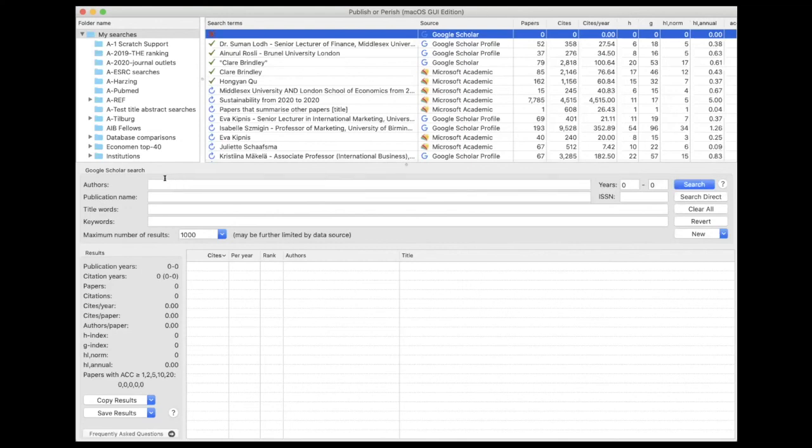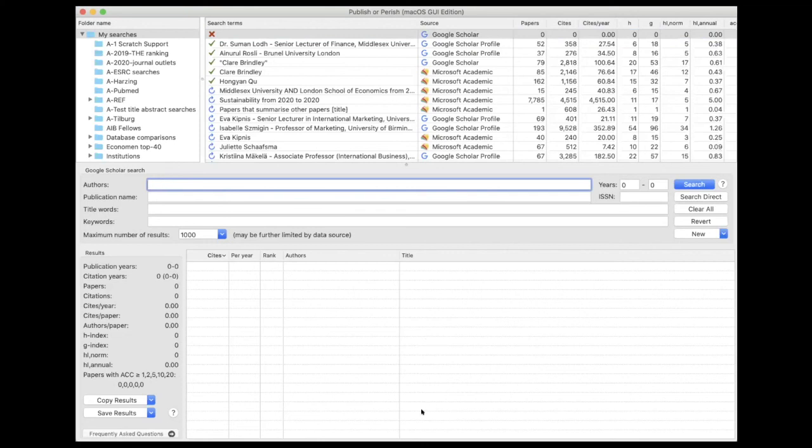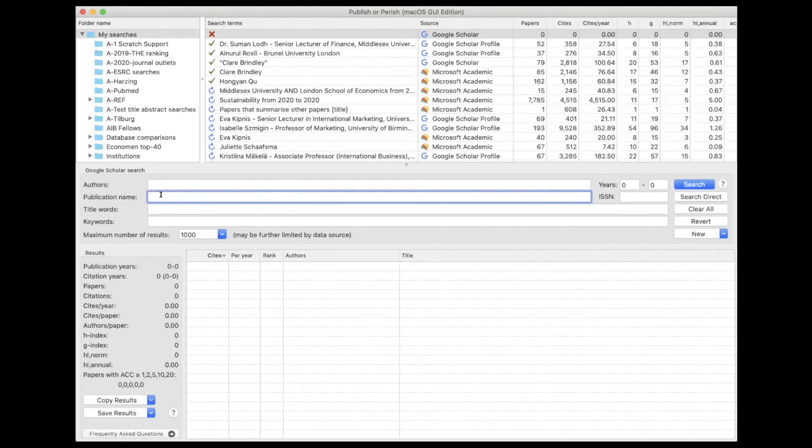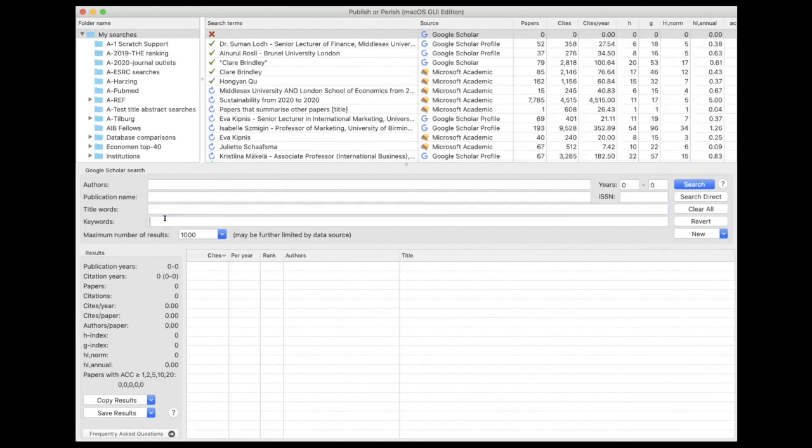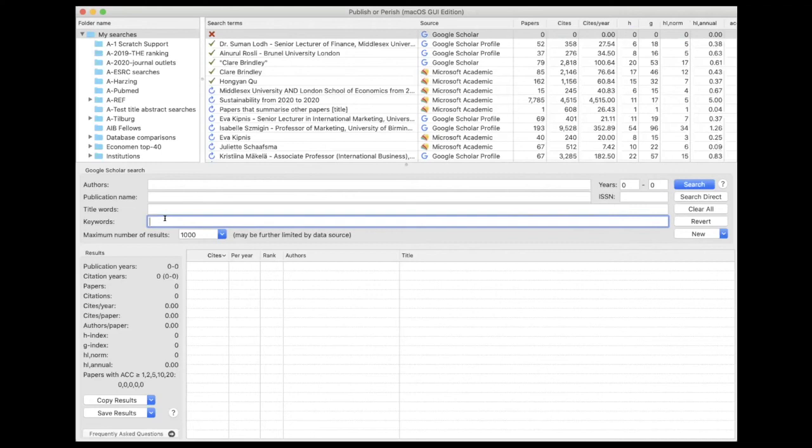You can see that you can do a search for a particular author, you can do a search for a particular publication—that means a journal or a book. You can search for words, keywords that need to be included in the title, and you can search for keywords that are included in the title, abstract, or anywhere else in the article.